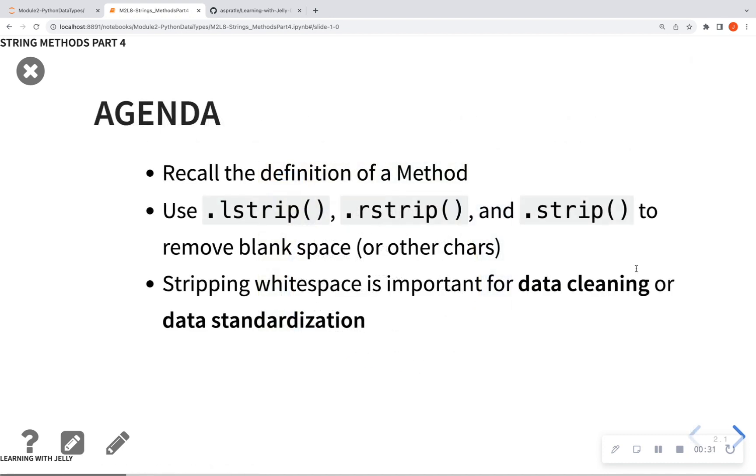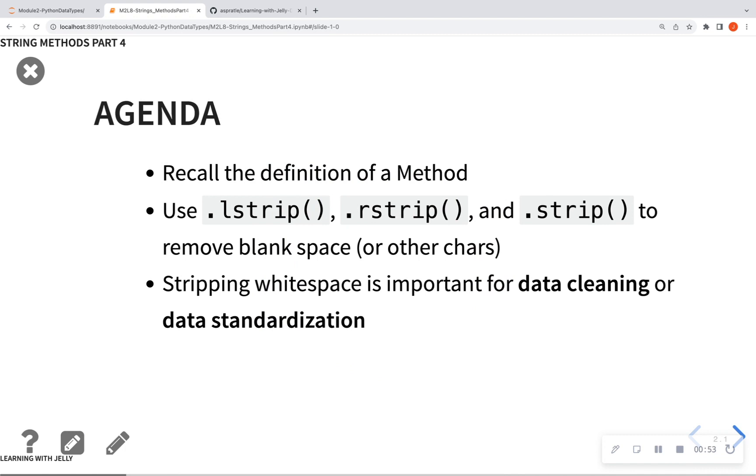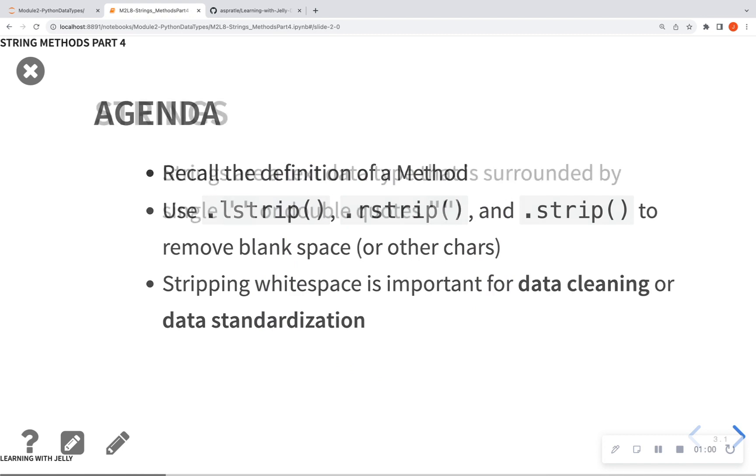So we want to still recall that definition of a method. And we're going to talk about how we can strip blank spaces from our text data, which is going to be very important for when you're cleaning data or wanting to standardize data. You're going to want to get rid of some of those spaces. So we're going to talk about .lstrip, which is going to strip blank spaces from the left, .rstrip blank spaces from the right, and .strip is going to strip everything.